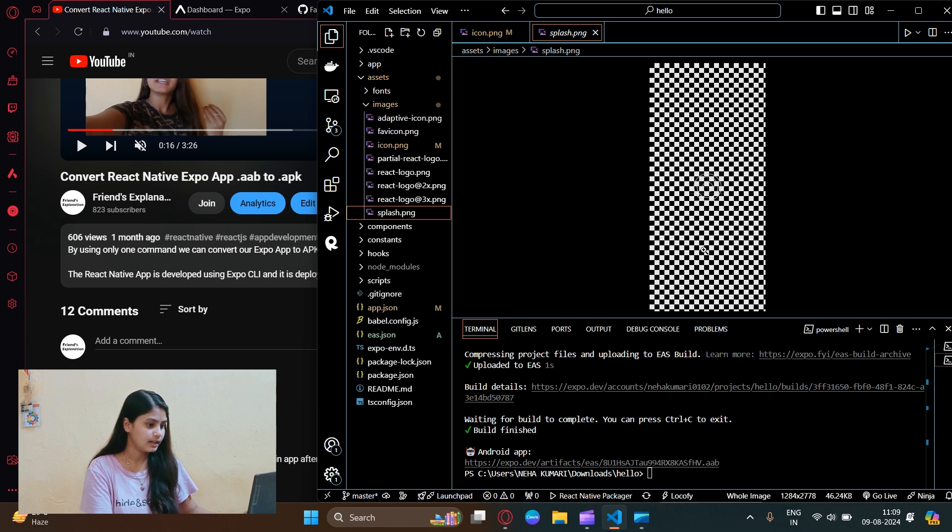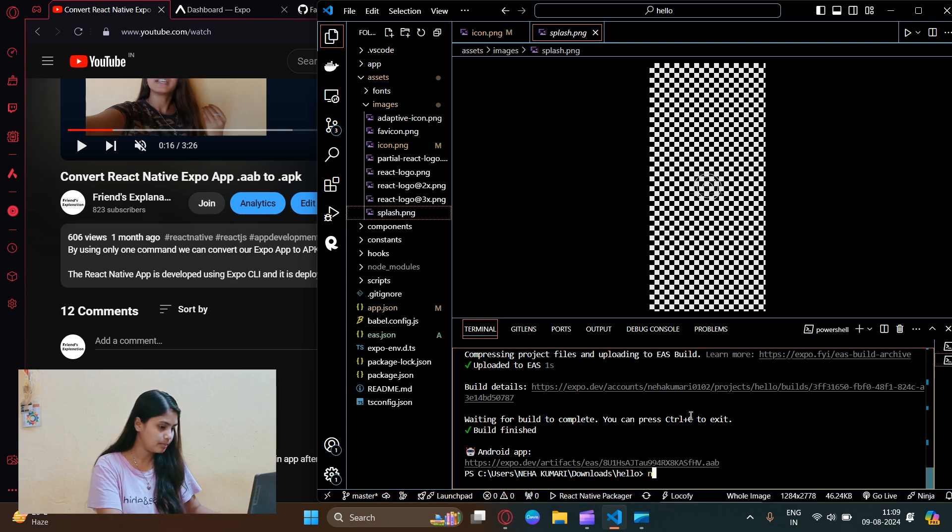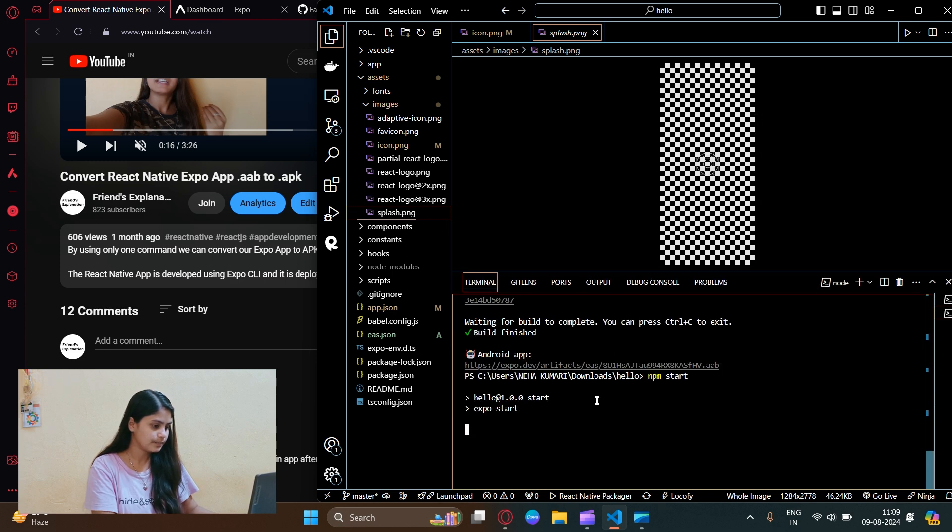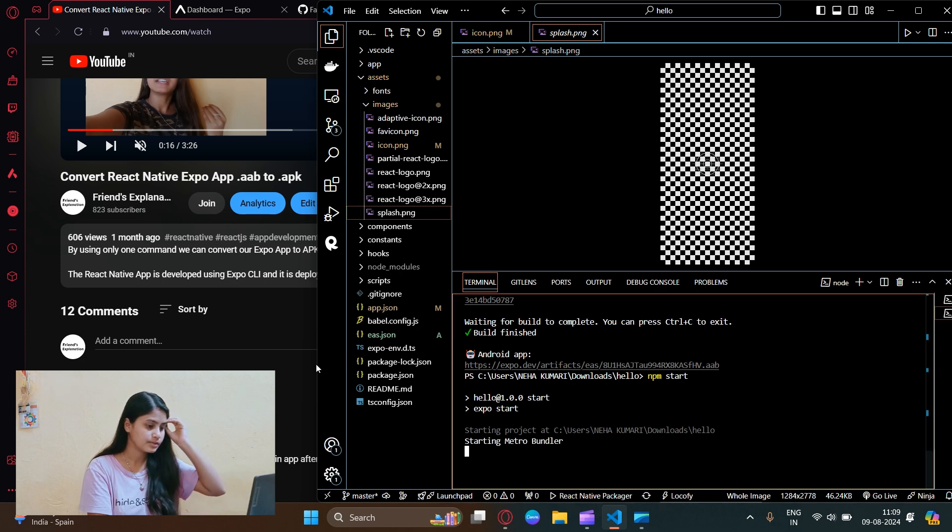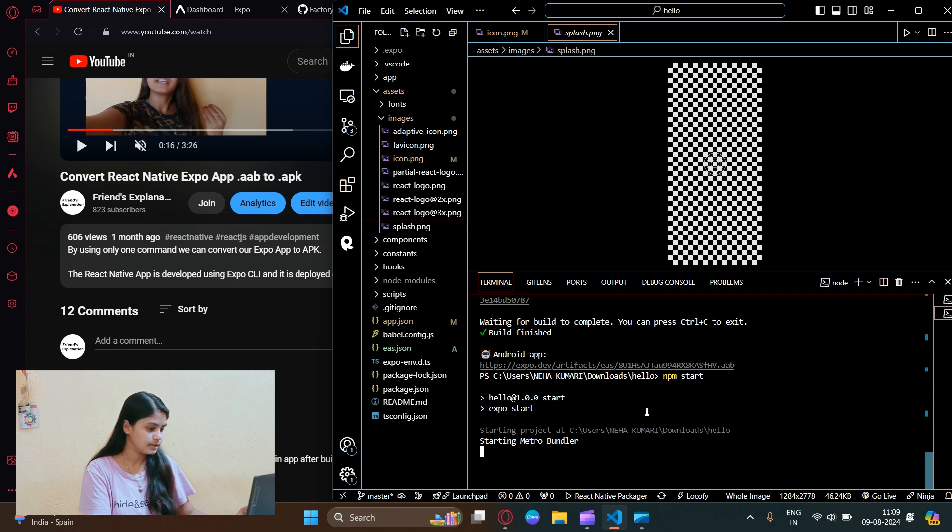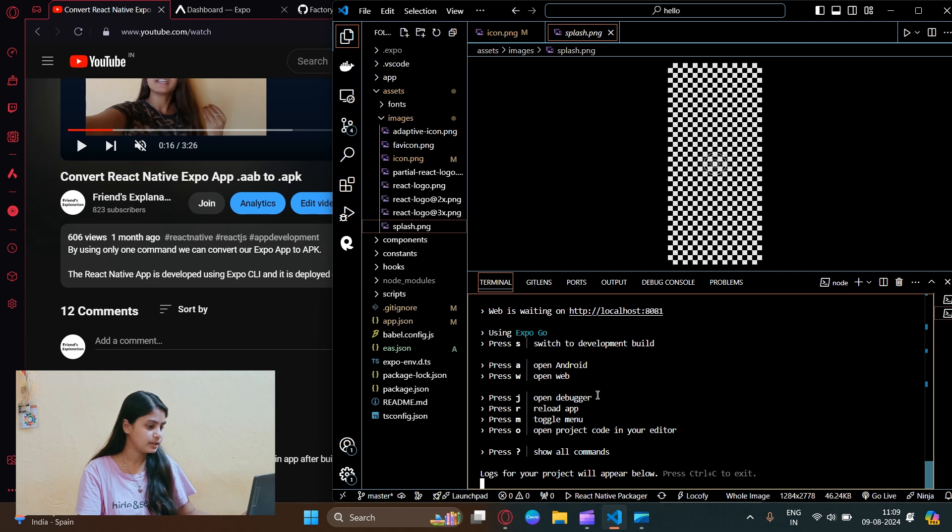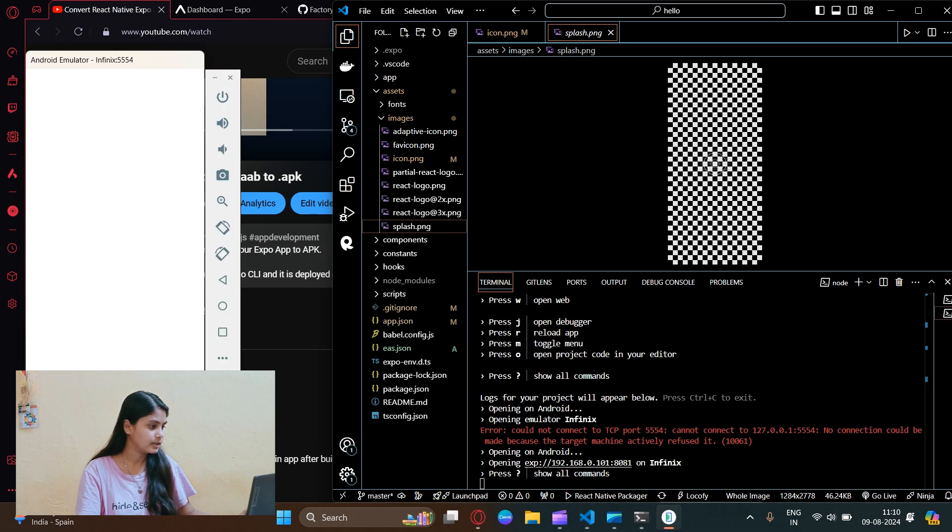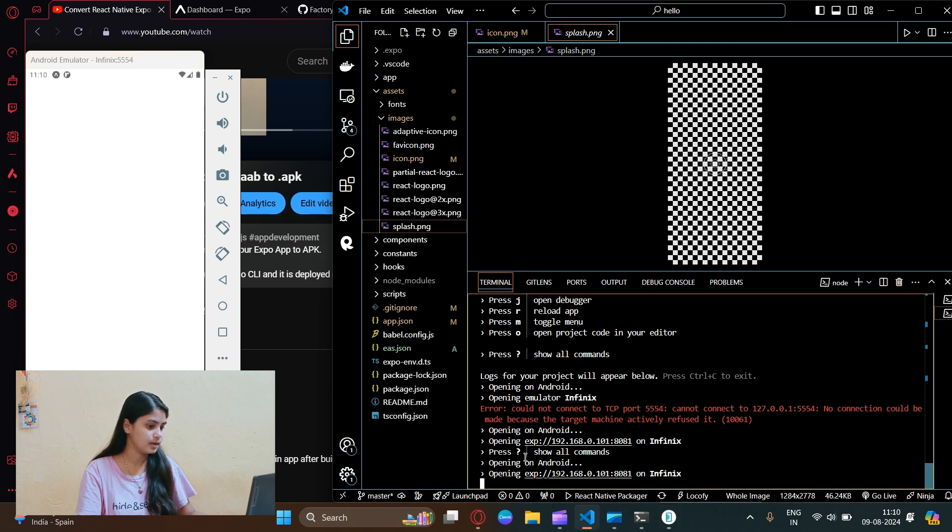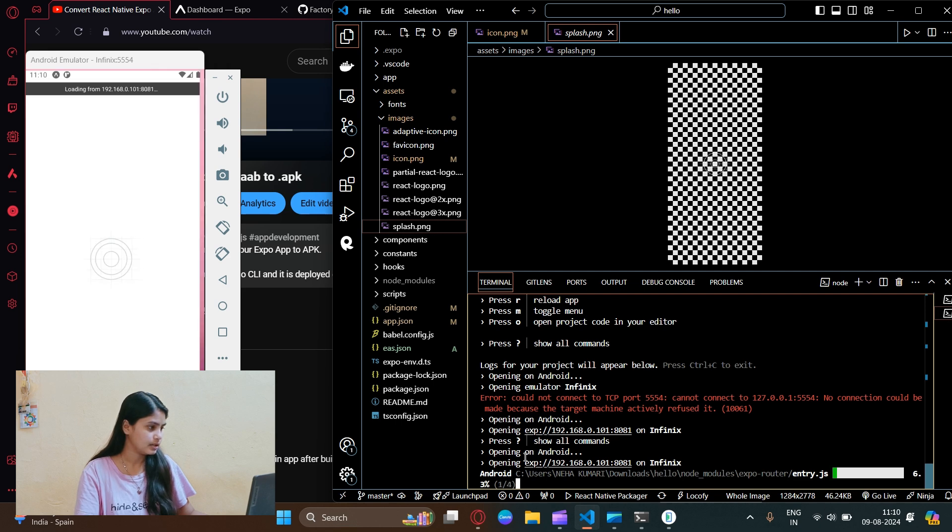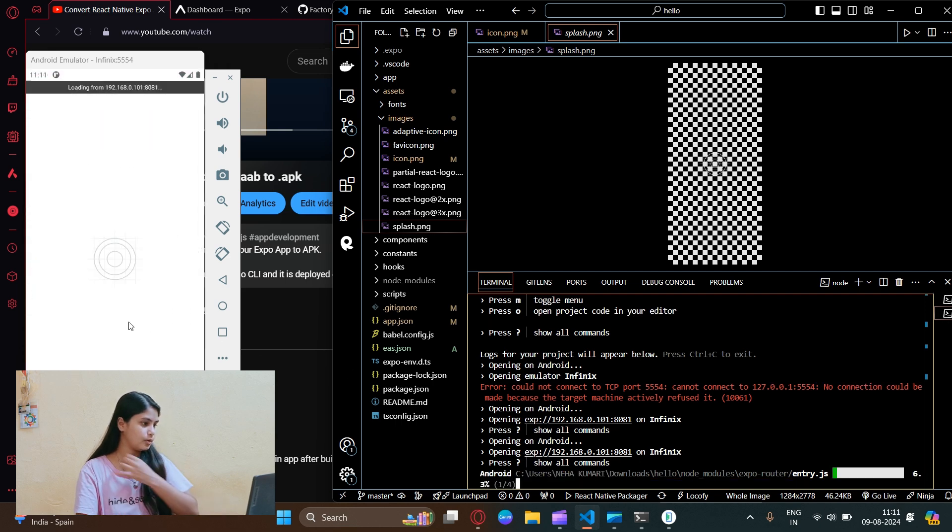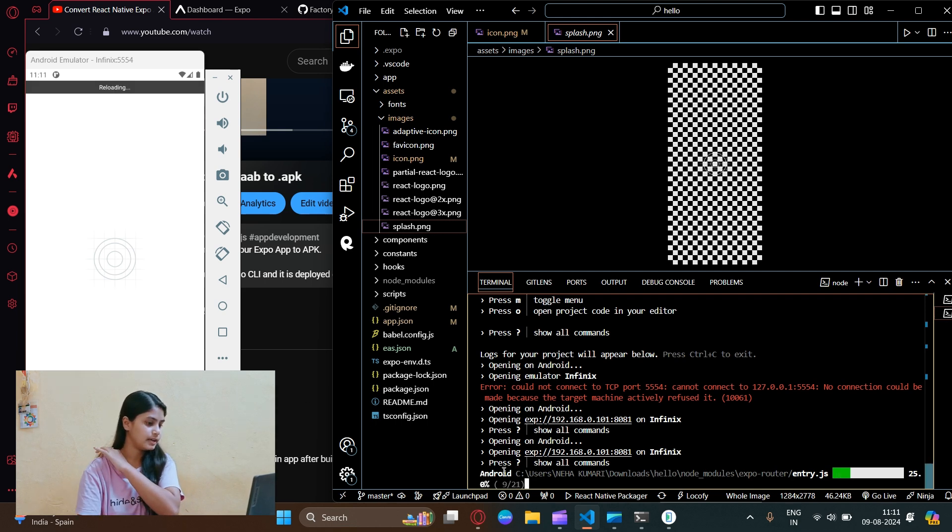Let's run this app. Let's write npm start and enter, and it will open our app in the android emulator. Let's just wait for few seconds. The android emulator is started and it's loading. Let's press A again so the build process is started.